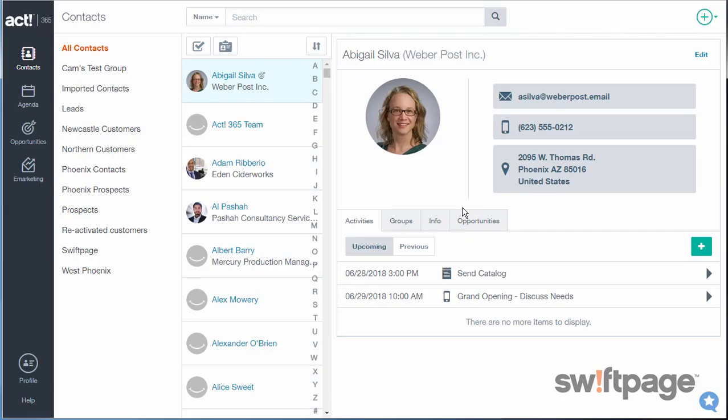Act365 helps you get organized quickly by managing your contacts, your activities, and your time. This is a typical contact record in Act365, and you can stay connected by sending emails to your contacts wherever you are, from any device. You can even place a phone call on your smartphone from the contact record.